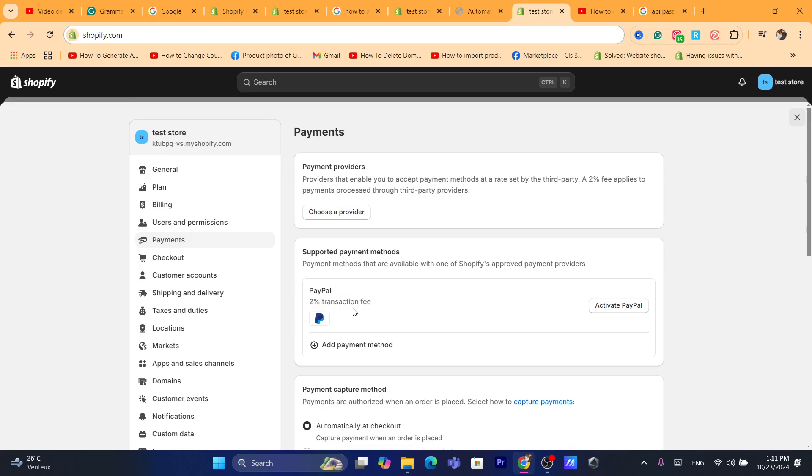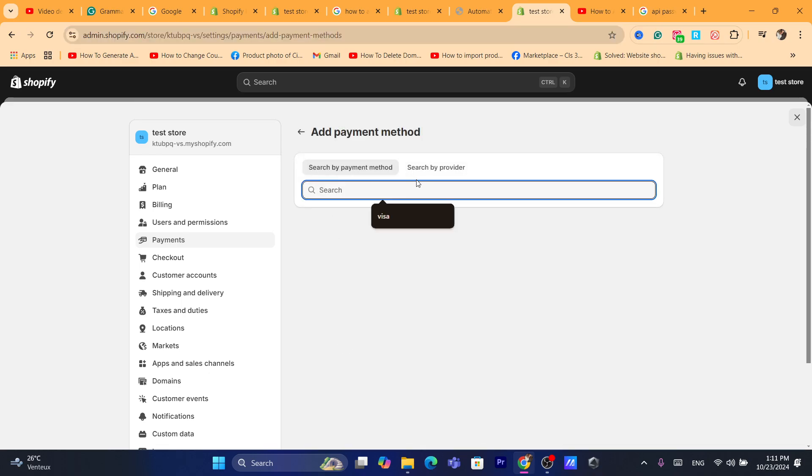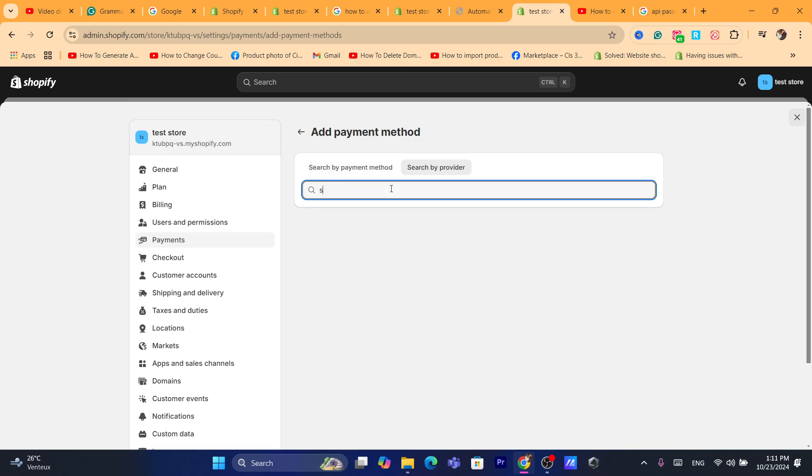You want to click on Add Payment Method and you can search, you want to search by a provider. Don't search by a payment method, search by a provider and search for Scroll.